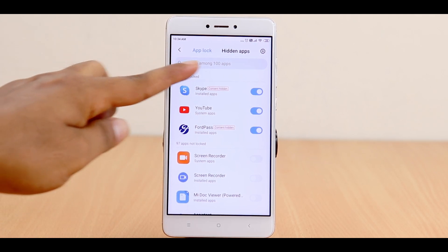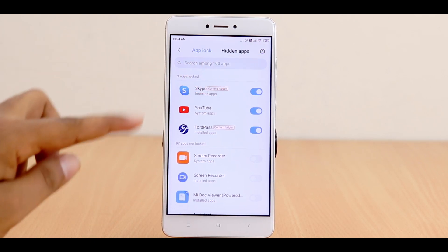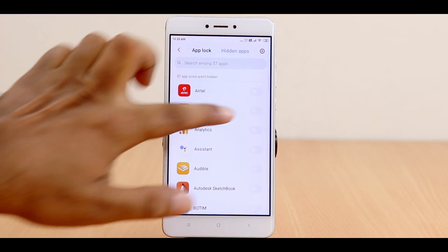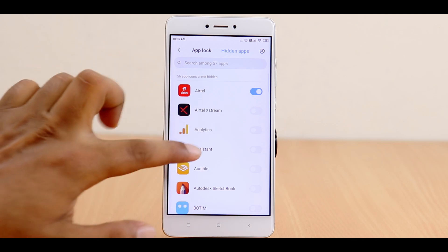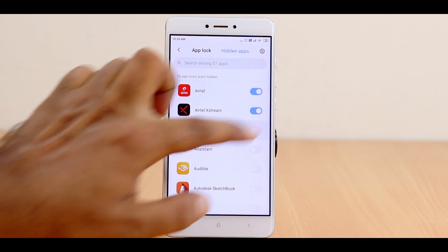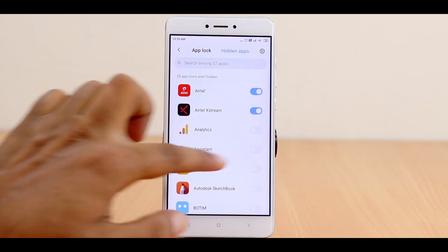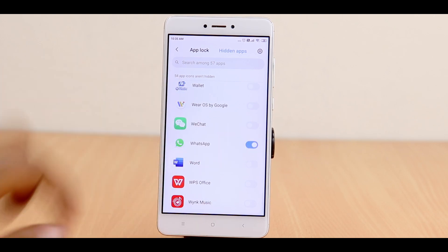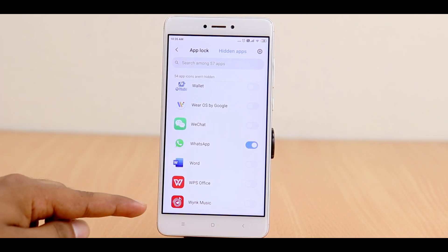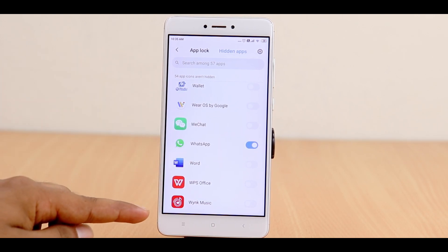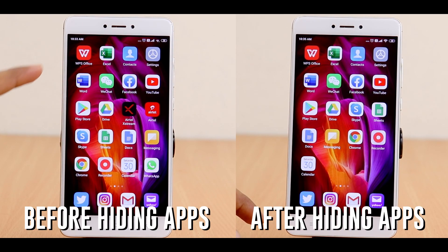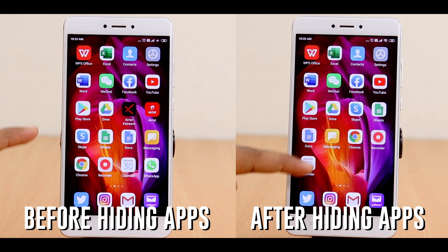At the top you will see a Lock option and a Hide option — select Hide Apps. Then select the apps you want to hide and save the settings. Your apps will now be hidden from the home screen and won't show anywhere. For example, I chose to hide WhatsApp and it has disappeared from my home screen.